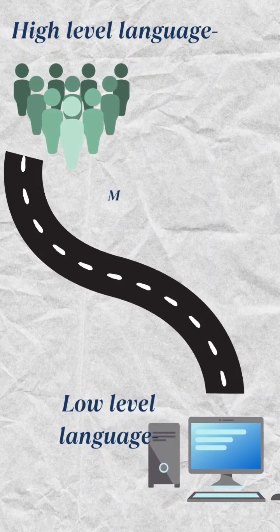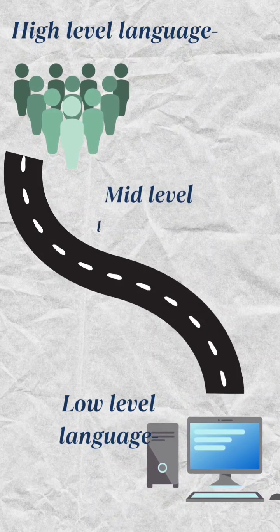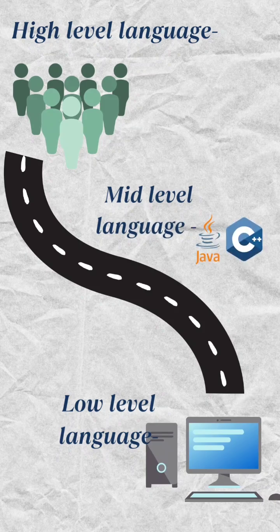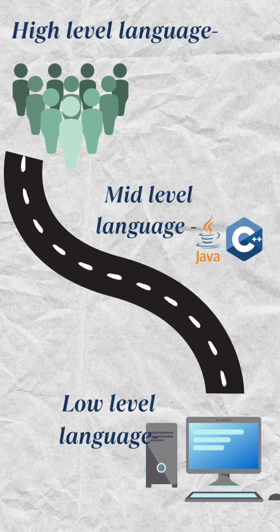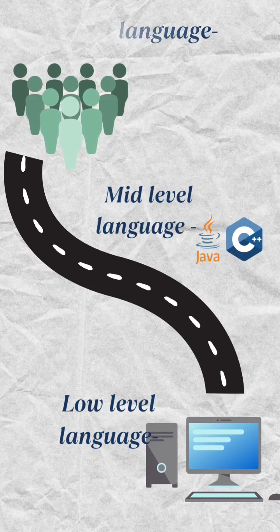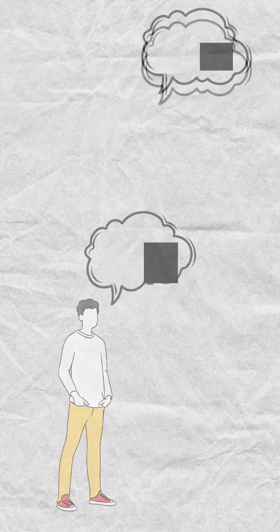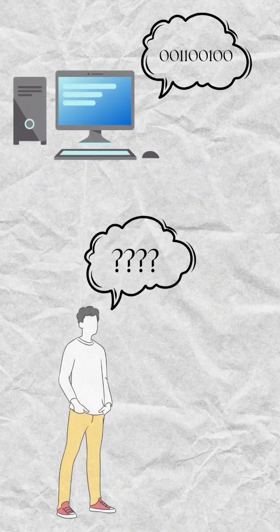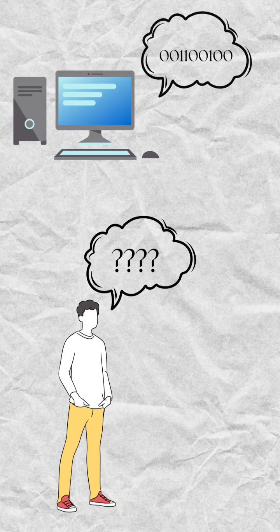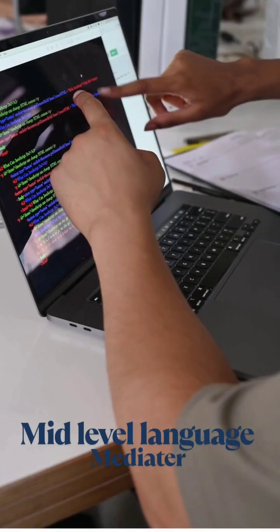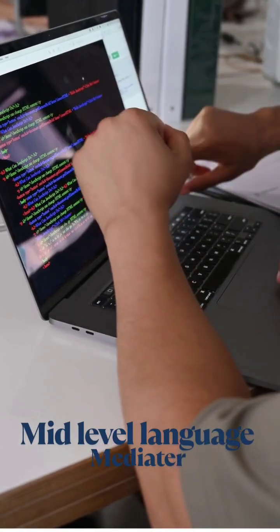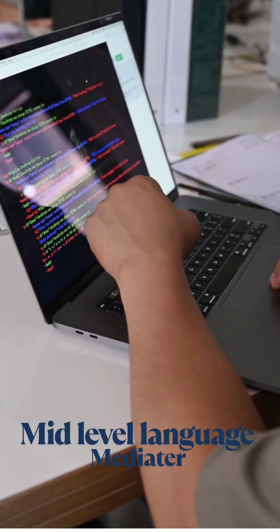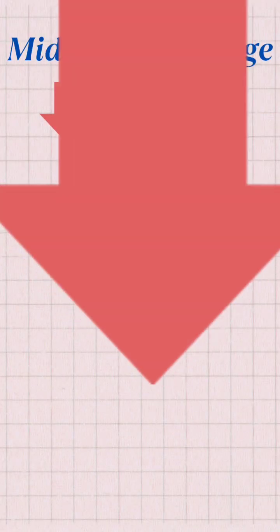Mid-level languages include C, C++, Java, and others. Machines cannot understand human language and humans cannot understand machine language, so we use mid-level languages as mediators to communicate with the machine.